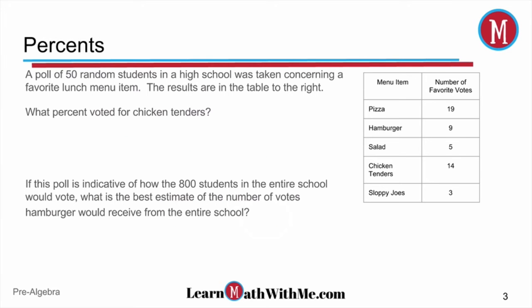This next problem says a poll of 50 random students in a high school was taken concerning a favorite lunch menu item. The results are in the table to the right — you've got menu items and the number of people that voted for those items. It asks: what percent voted for chicken tenders? The first thing we need to look at in the chart is how many people voted for chicken tenders — that's 14.